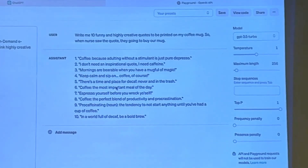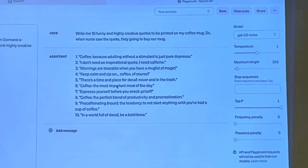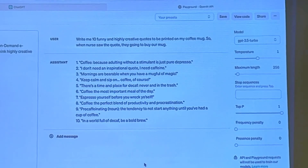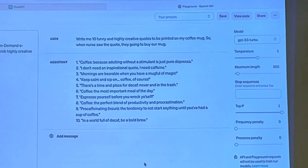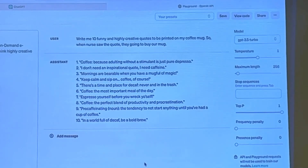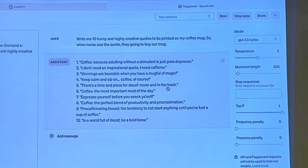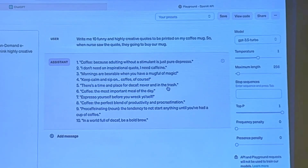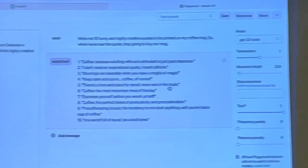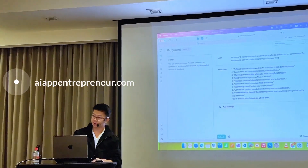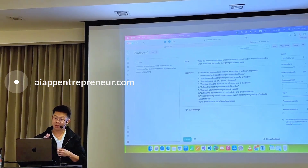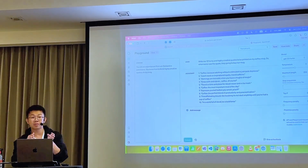Then they're going to write us ten funny and highly creative quotes. Let's see if they're funny — 'I don't need an inspiration quote, I need caffeine.' Yeah, it's funny! 'Keep calm and sip on. Coffee, of course.' 'There's a time and place for decaf — never, in the trash.' ChatGPT is very good at funny stuff. Now we know we can solve the problem, and we can turn it into our AI app. I'll show you the first one so you can know the steps.